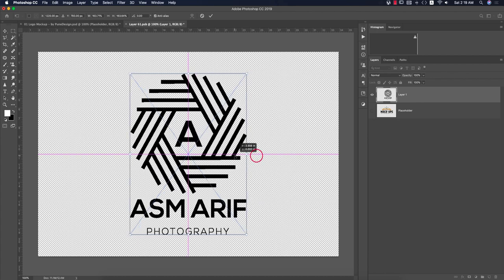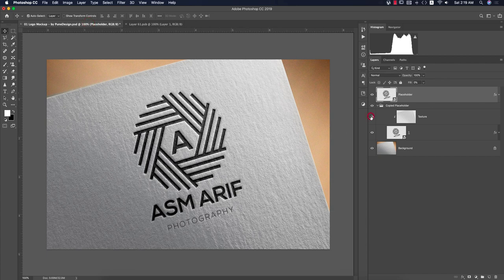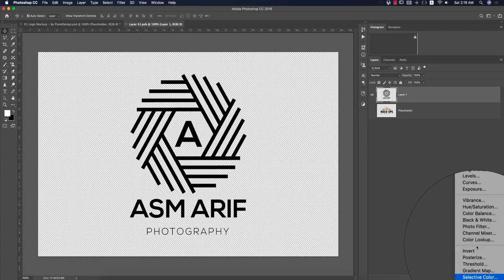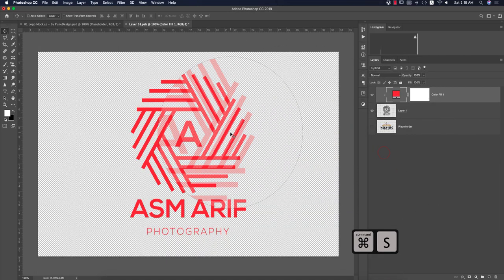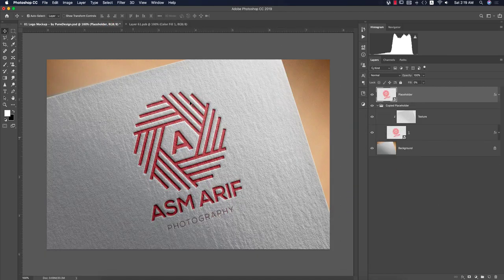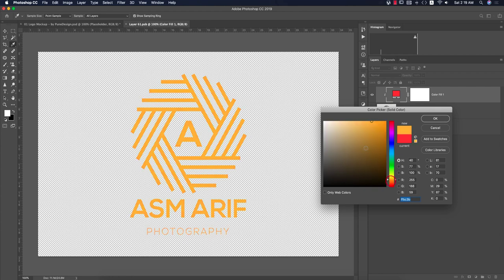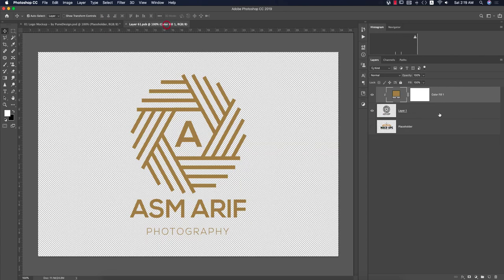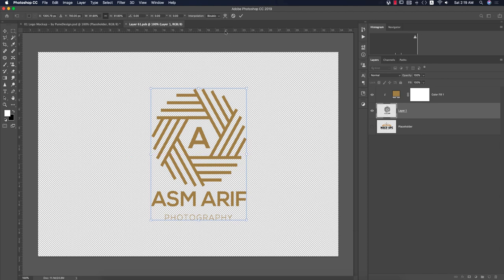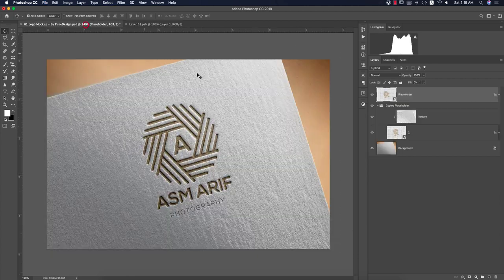Turn off the original layer, paste with Ctrl/Command+V, set to pixel, resize, hit the tick button, and save. You'll see the mockup update instantly. To change the color, go to Solid Color, pick a color like red or gold, create a Clipping Mask, and save — you'll get an instant color change on the logo.